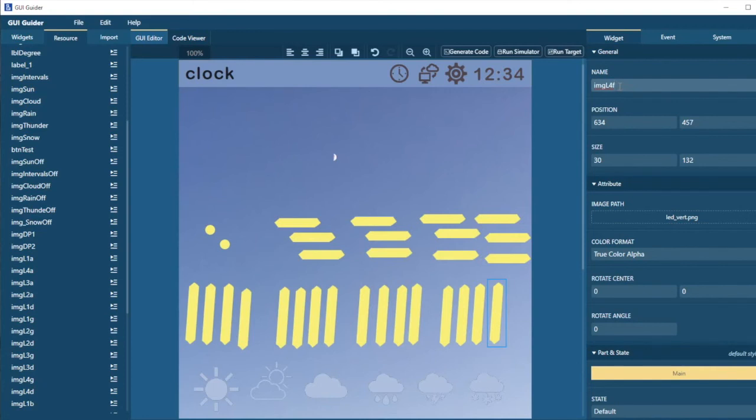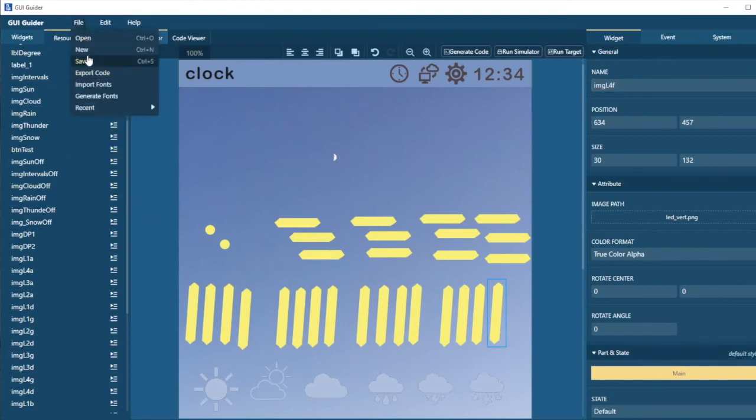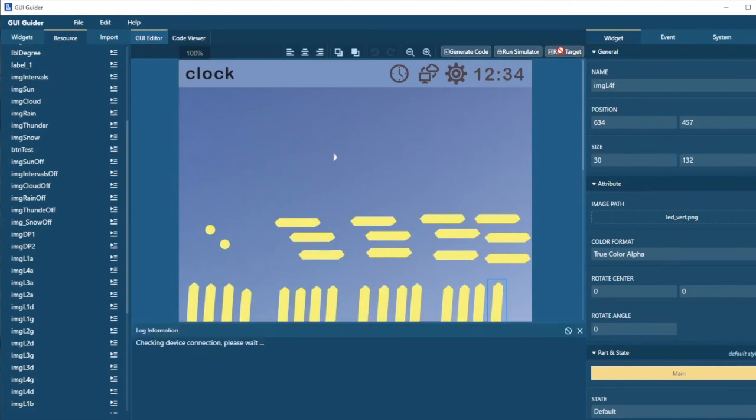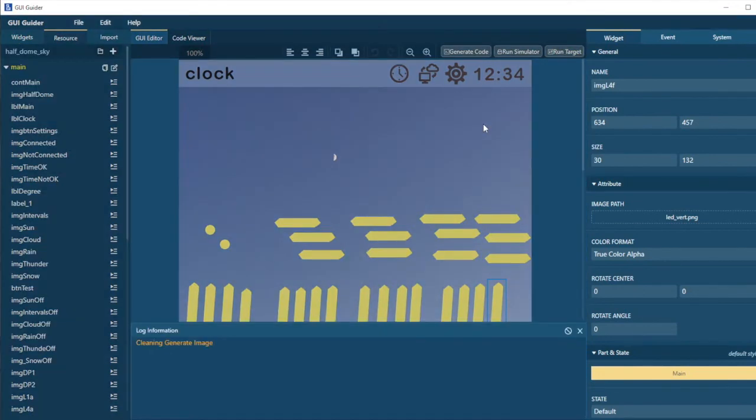But with that, we're actually done with our project, so I'm going to save it, File, Save, and now we're going to run it on the target, so let me use this Run Target button, and GUI Guider is going to compile our code and download it to our evaluation board, and we don't need to go into MCU ExpressO to do that, so let's run the target.